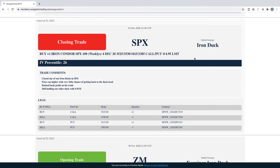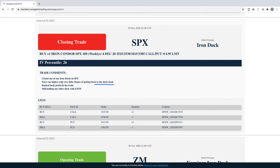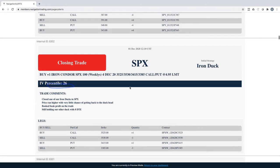Closing trade in SPX. So we had an iron duck in SPX, we closed this out. Price ran higher, very little chance of getting back to the duck heads. So we just booked beak profit on the trade, $100 and some dollars on that one.